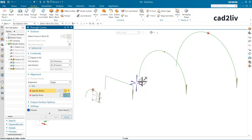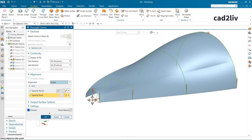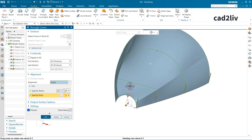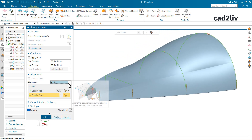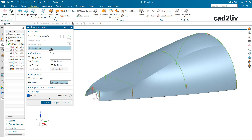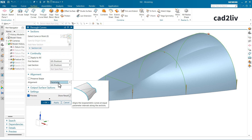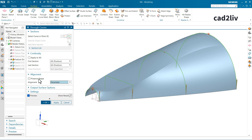If you change the alignment to Angle, you select the vector direction in which the surface is flowing, then the point. However, I prefer to use the Parameter alignment with Through Curves since this is the simplest surface generation command. More advanced modifications include Through Curve Mesh, Swept, and Studio Surfaces — these are advanced versions of Through Curves.